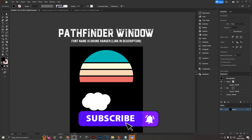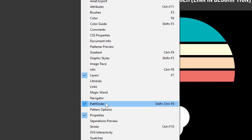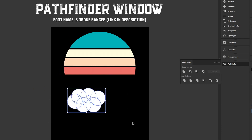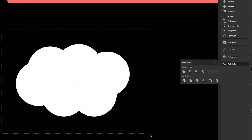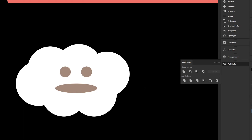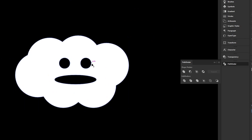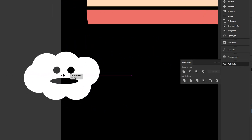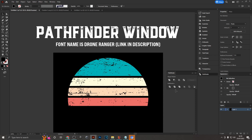The Pathfinder window is extremely helpful for many things. If you don't see it, go to Window and tick Pathfinder. For a cloud shape made of multiple circles, select them all and use the Unite function to combine them in one click. To erase a face design from the cloud, select all shapes together and hit Minus Front — because the face shapes were in front, they get cut out, letting the background show through.